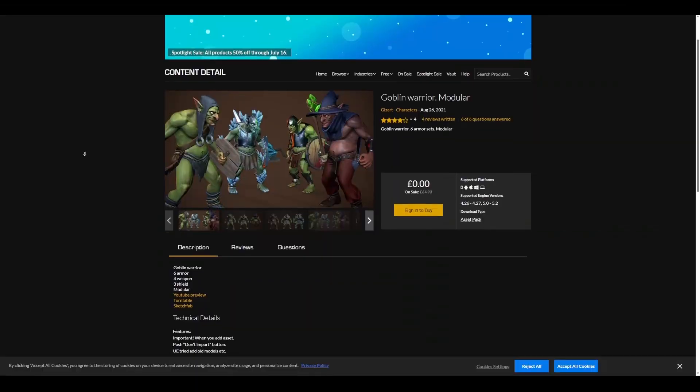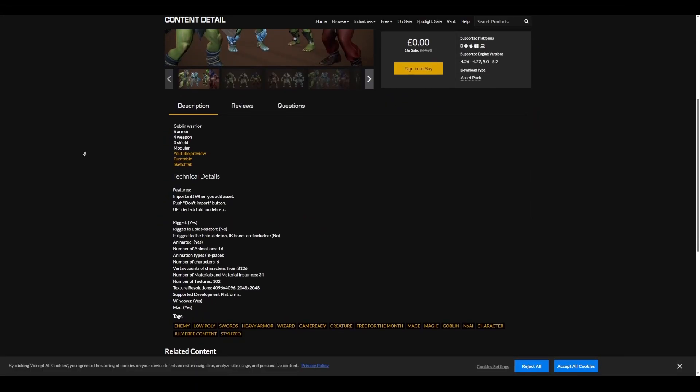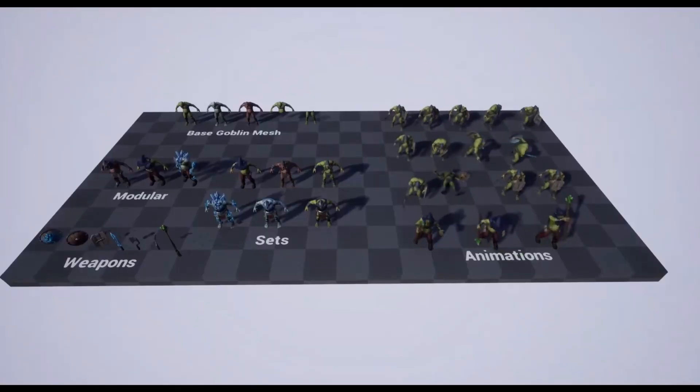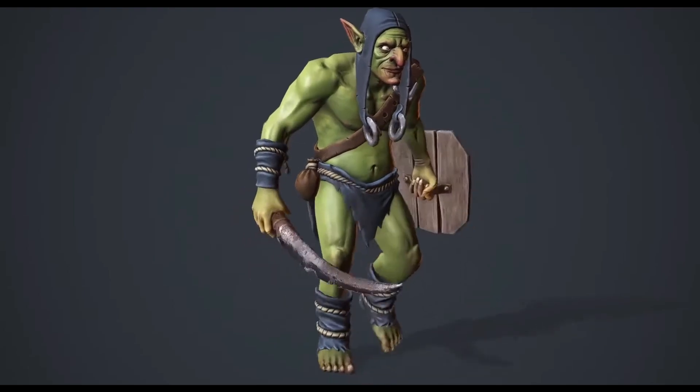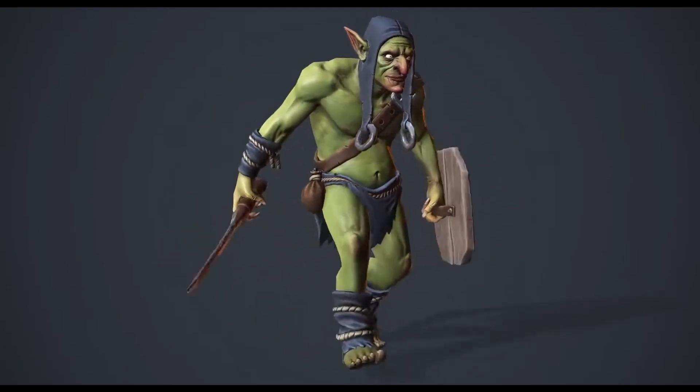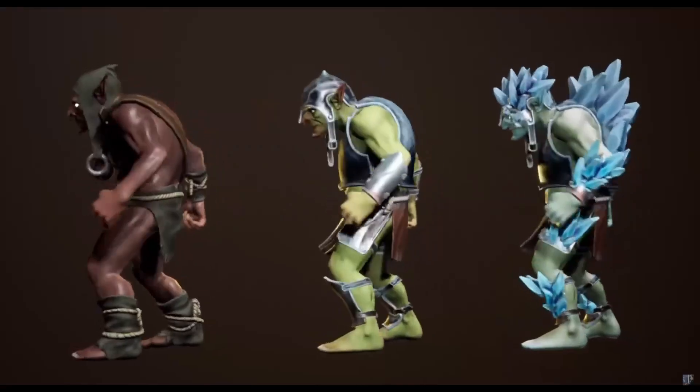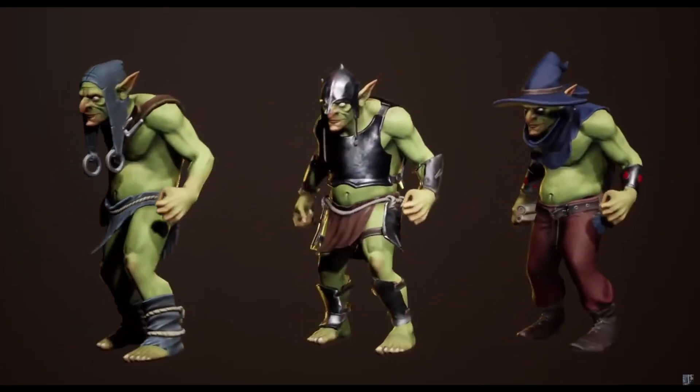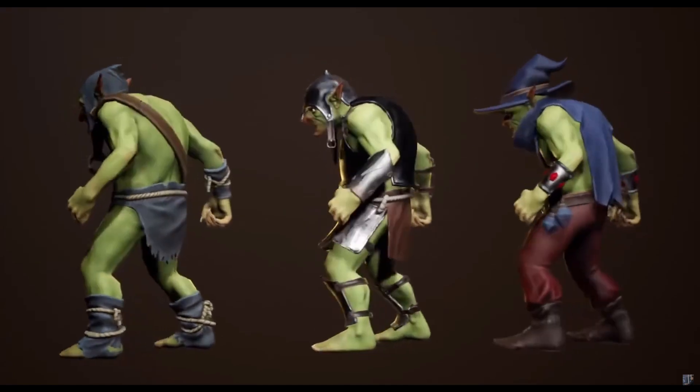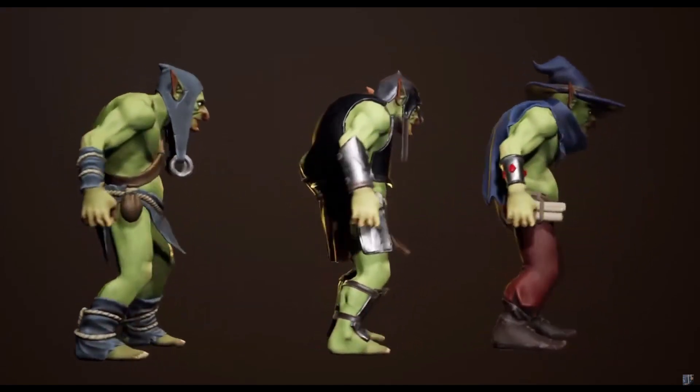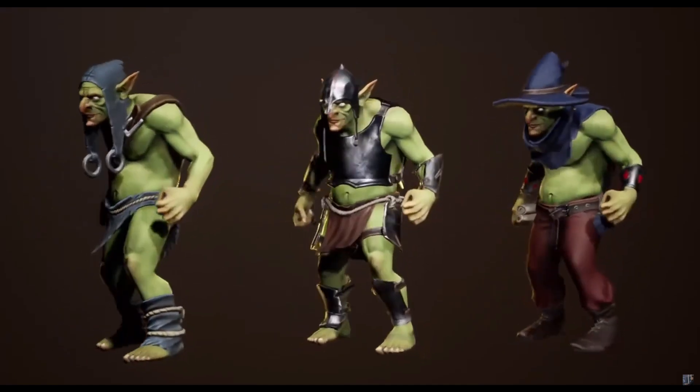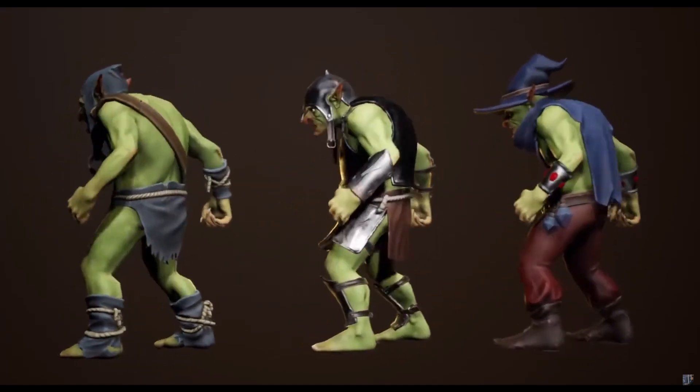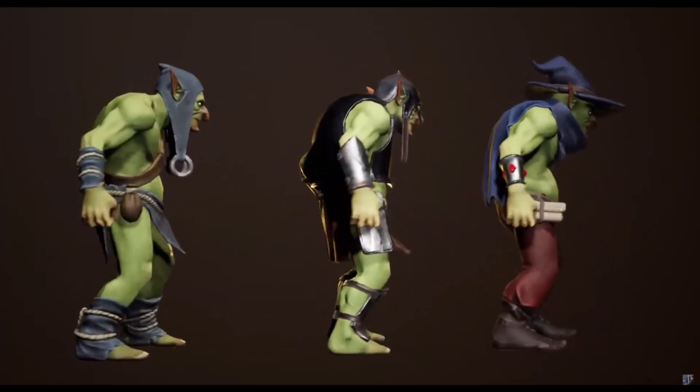Finally, there's the Modular Goblin Warrior. This pack comes with 6 armor pieces, 4 weapons, 3 shields, and 16 different animations. You'll also have access to 6 different characters which are all fully rigged. If you're looking for more assets to play with, we'll add more links in the description for free assets to explore.